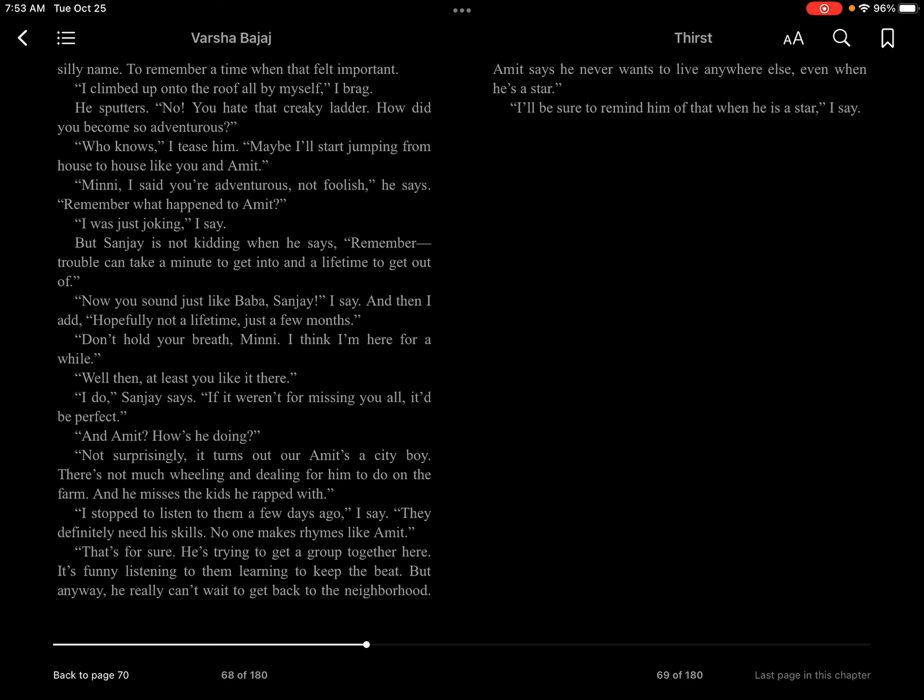Well then, at least you like it there. I do, Sanjay says. If it weren't for missing you all, it'd be perfect.